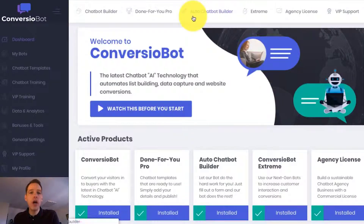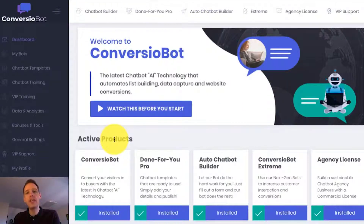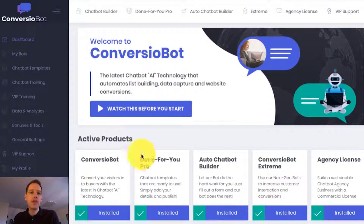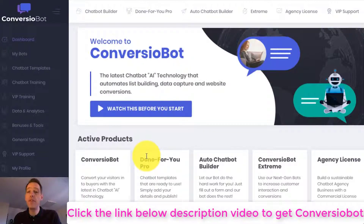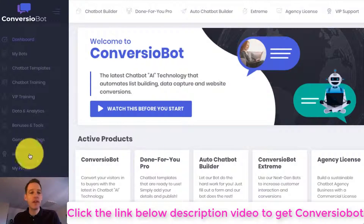I'm on the dashboard right now and I want to show you how easy it is to set up a bot on your website. In this example, I'm going to use a done-for-you bot to build an email list.